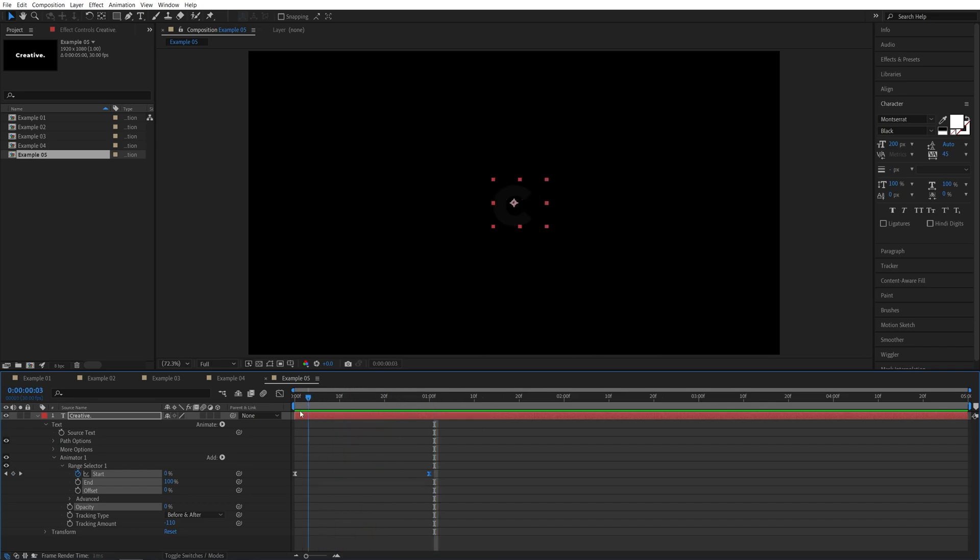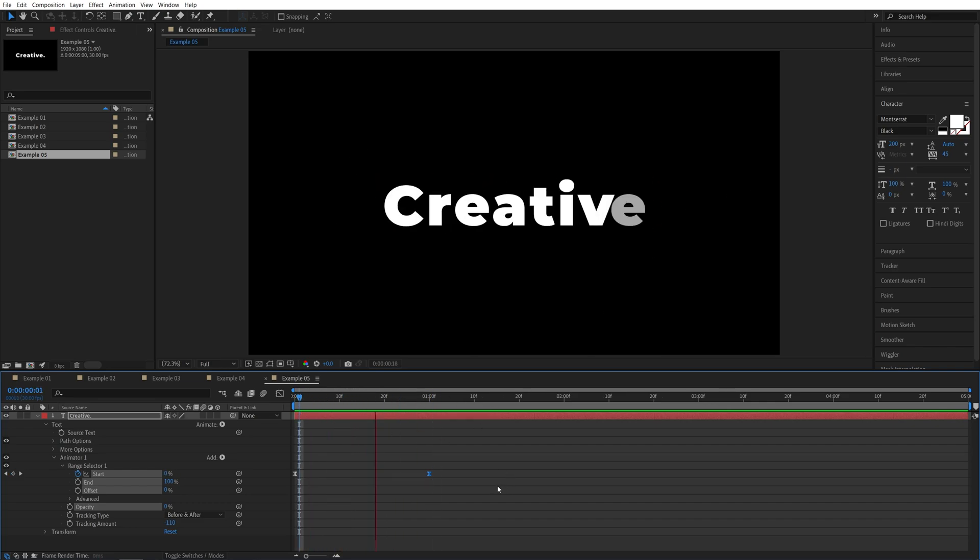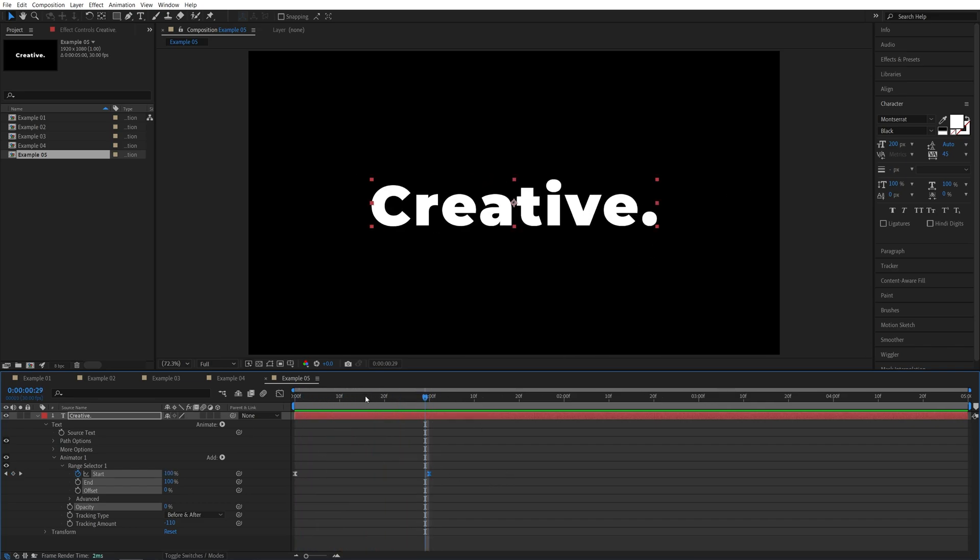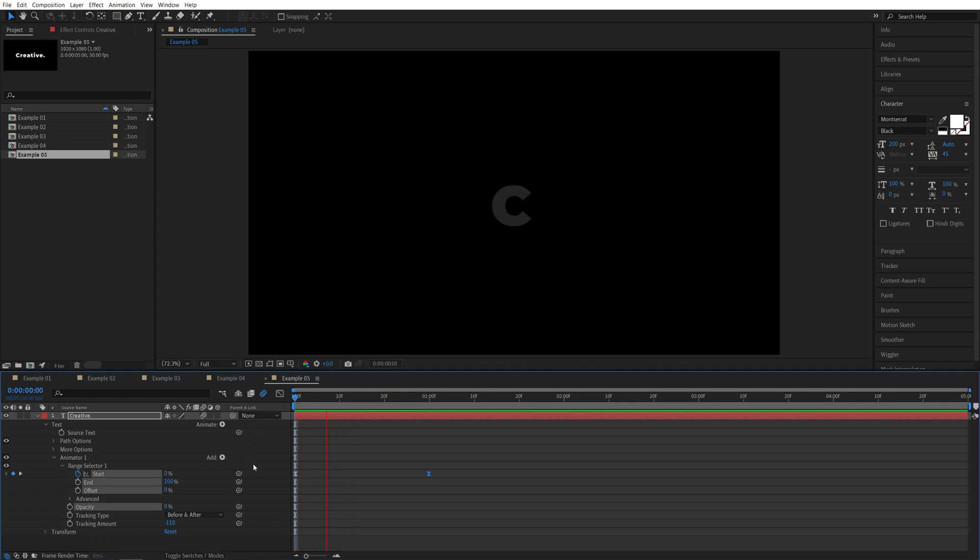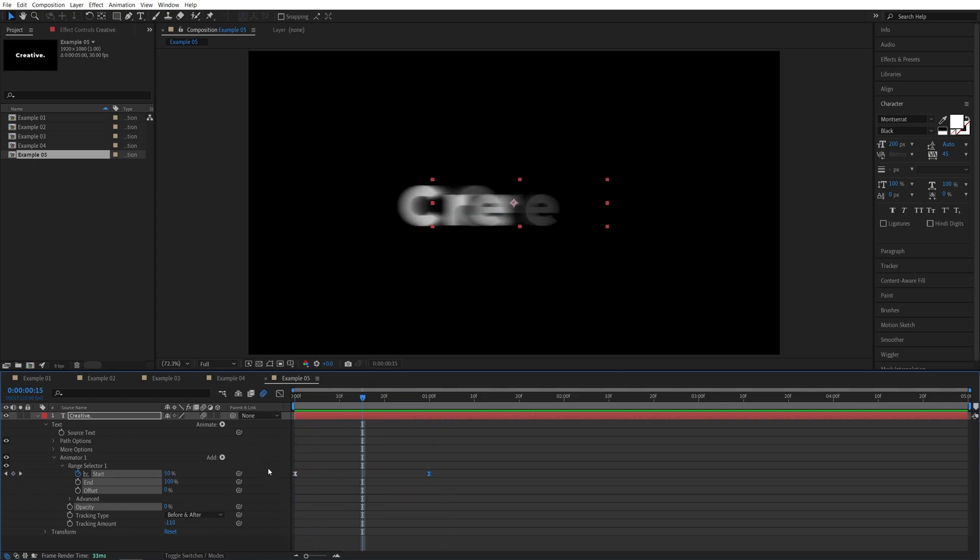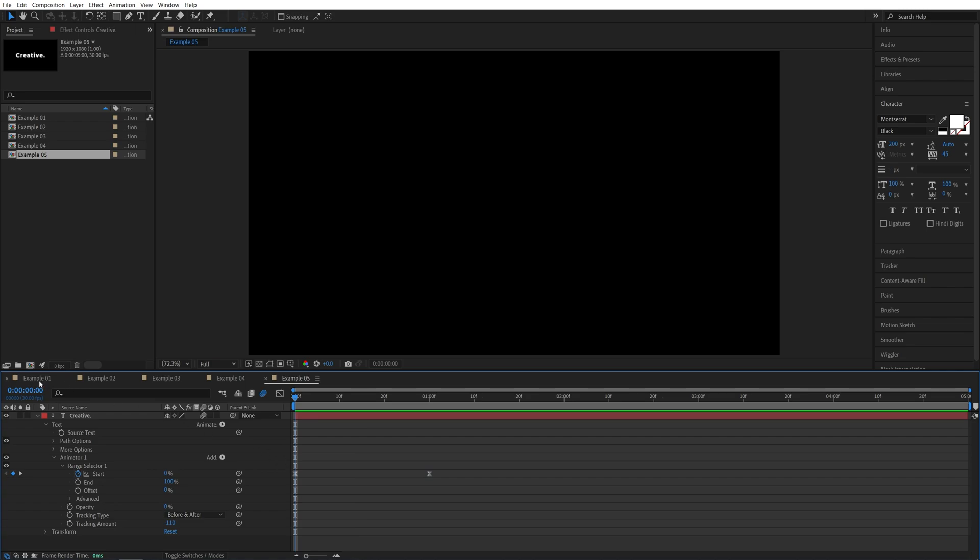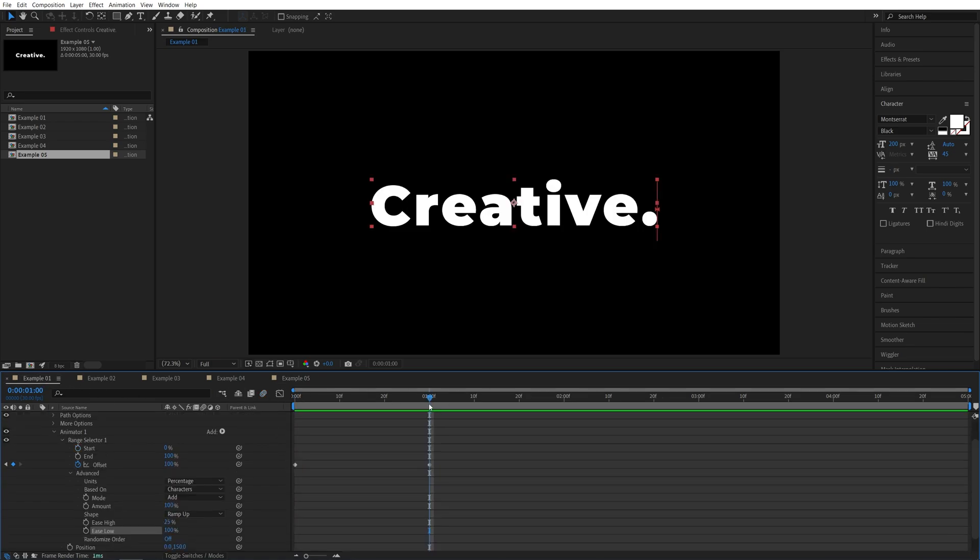So one important tip here is you could add motion blur if you would like the text animation to be even smoother. So here, if we enable motion blur, you can see that the whole animation will be a lot smoother. So now I'm going to go back and add motion blur to every example, and we can preview them again.